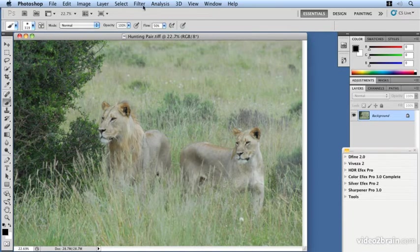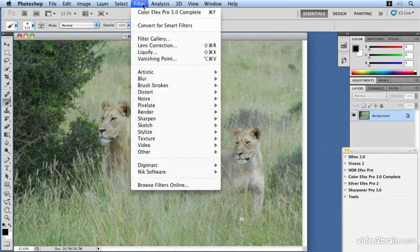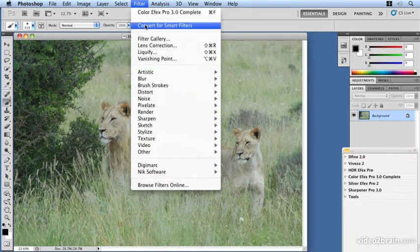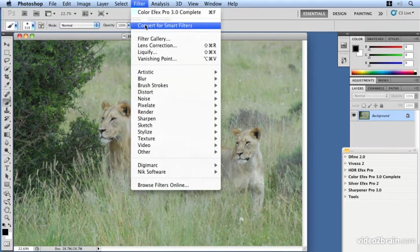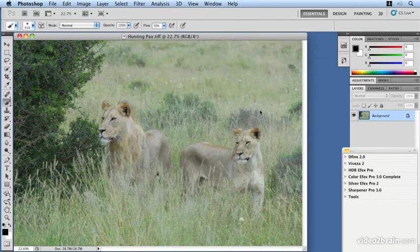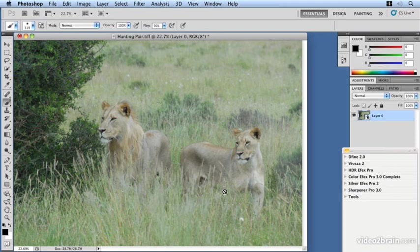However, if we go to the filter menu for this particular image, we can drop down and convert for smart filters. This allows us to work on our image and then be able to re-edit it at a later stage.